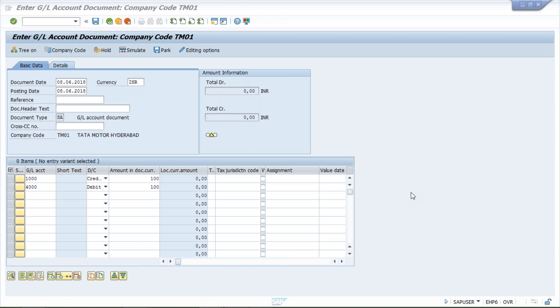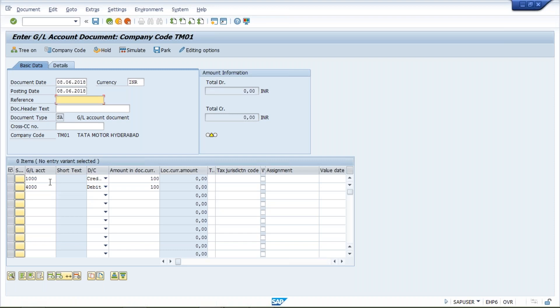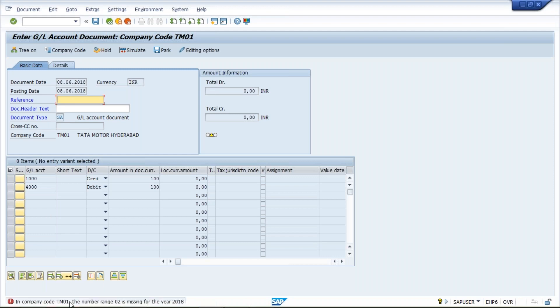Hi guys, here I'll let you know the solution to a pretty common error which is related to number range. Let's suppose you have entered all the details — the GL account debit and credit — and if you click on simulate or press enter, a pretty common error is going to appear. In your company code, which could be TM01 or 15 or 16 or any XYZ company code, the number range 02 is missing for year 2018. The number range could be 02, 01, 15, 16, 14 — it could be anything.